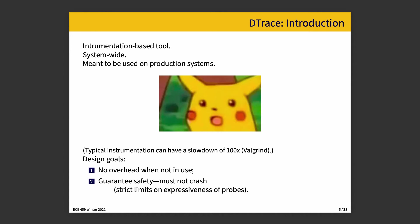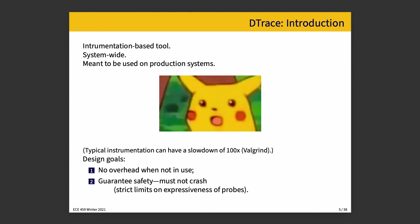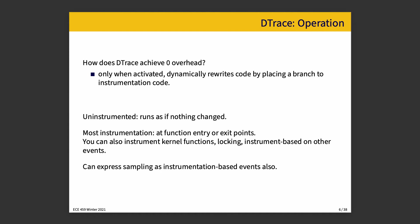DTrace was created with a couple of design goals in mind. Number one, no overhead when not in use. This is potentially achievable. When it's off, it's off. When it's on, it's on. And number two is guarantee safety, which is you can't cause a crash of any sort. How does it achieve zero overhead? When it's activated, it dynamically rewrites code by putting in a branch to the instrumentation code. When it's turned off, those branches are removed, so it's as if it's not there and nothing happened. Most of the instrumentation takes place at entry and exit points for the function. There's not a huge cost to doing it. There's the overhead of entering into the function and the overhead of leaving the function, but those are pretty small usually, and we can live with that.